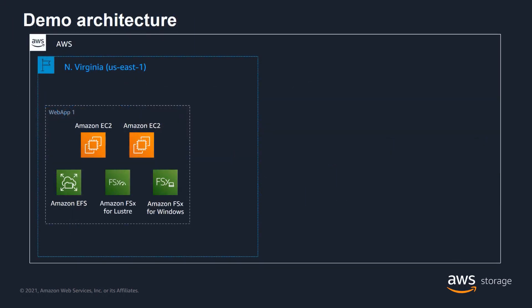Let's take a look at the architecture for our demonstration. We have an application called WebApp1 running in the Northern Virginia region. It consists of two EC2 instances and three file systems: EFS, FSx for Lustre, and FSx for Windows.